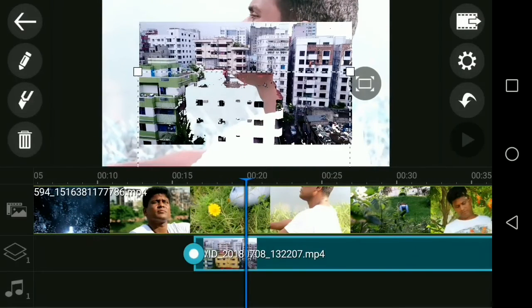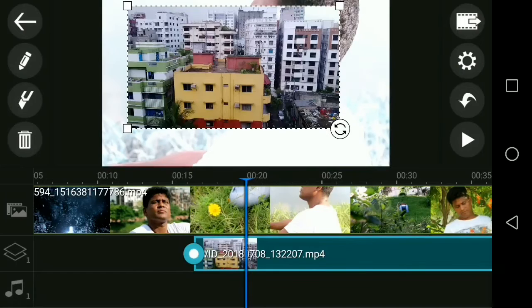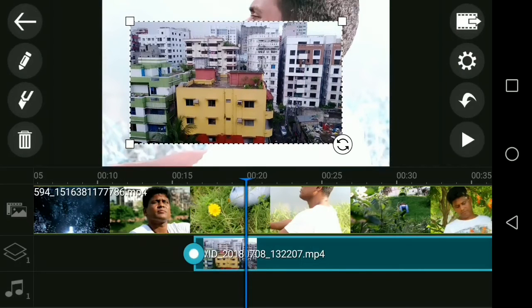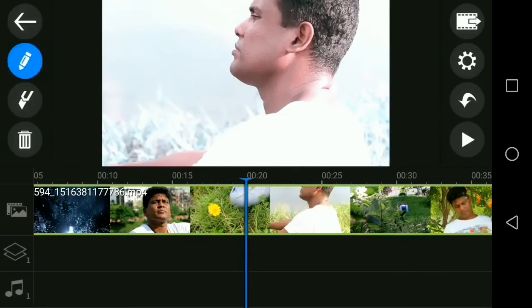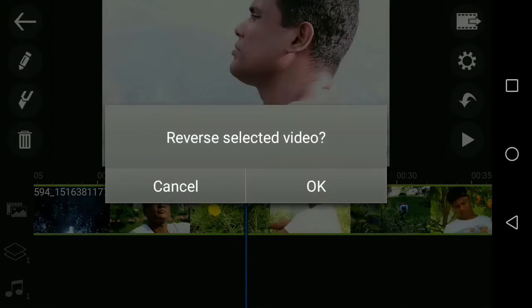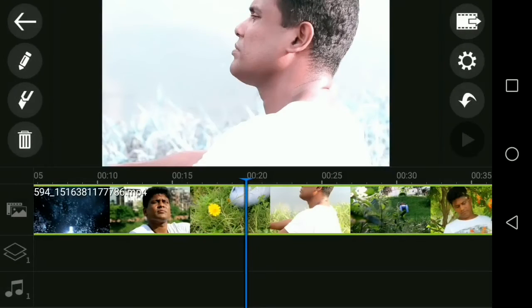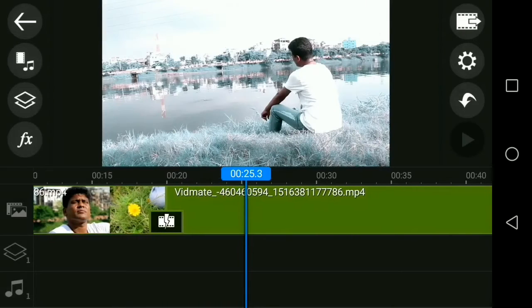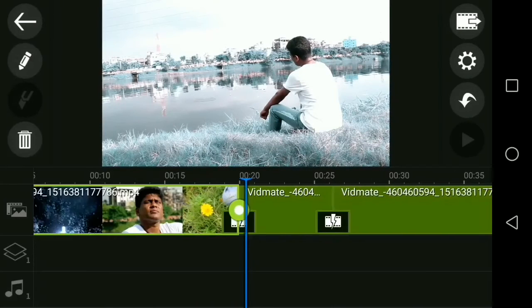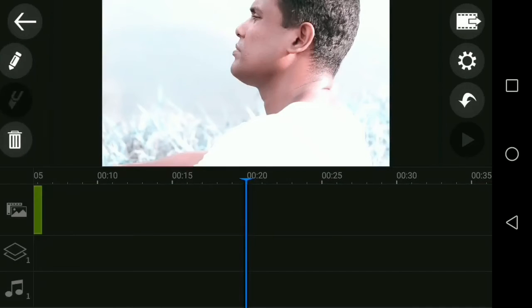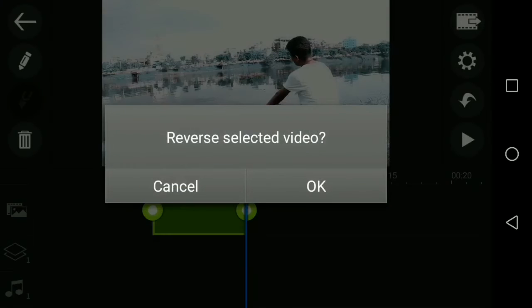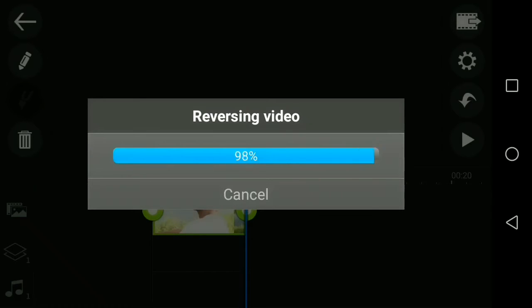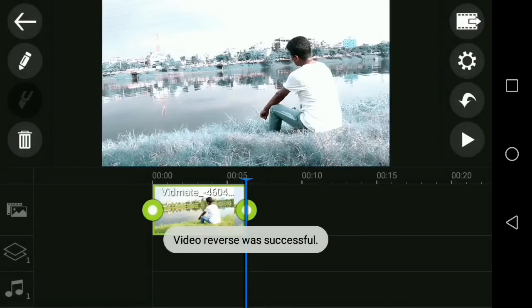The second update is the reverse effect for video. This video is too long, so I'll clip a chunk of the video and delete the rest. Then we can apply reverse effect. Reverse selected video, hit OK. It will take some time.